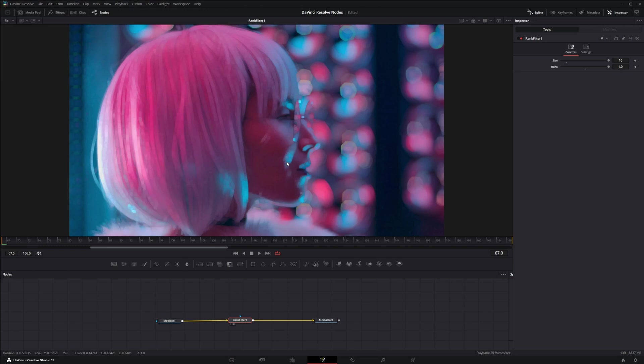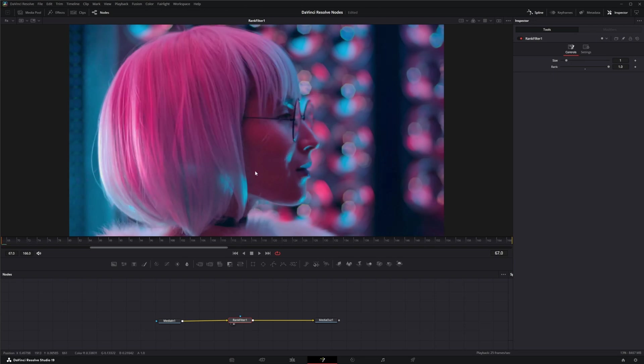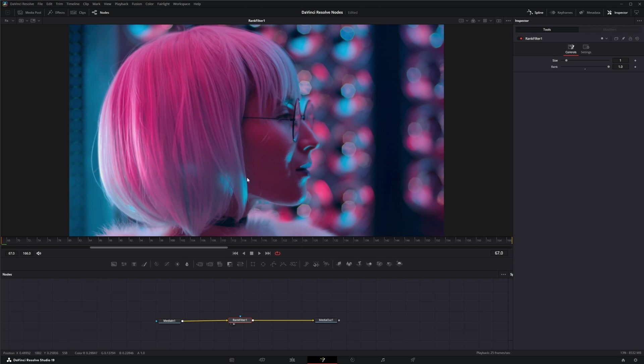Then what it's doing is it is reassigning the pixels surrounding those pixels depending on the size. So if we have it set to 1, only 1 pixel of the surrounding pixel, which would be 9 pixels, is being altered.